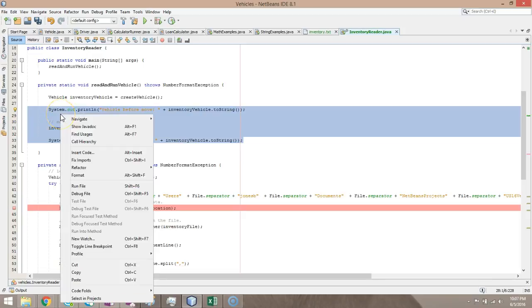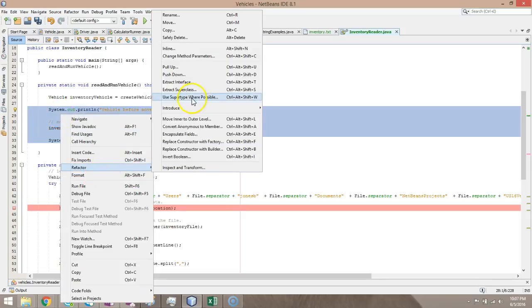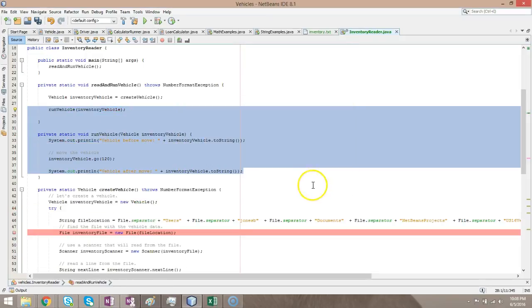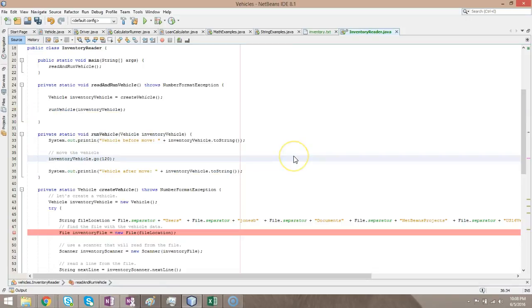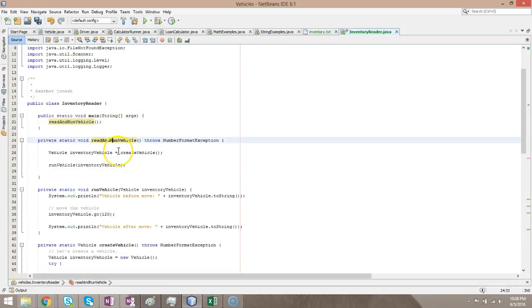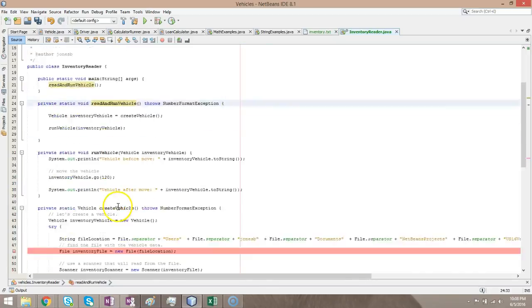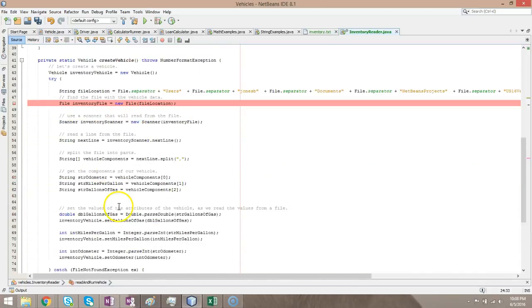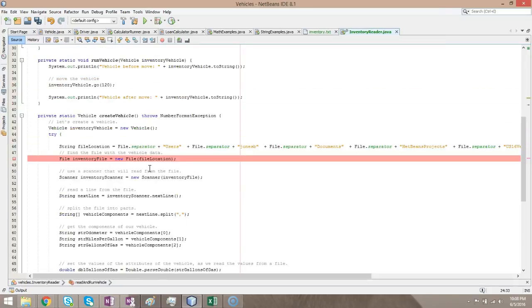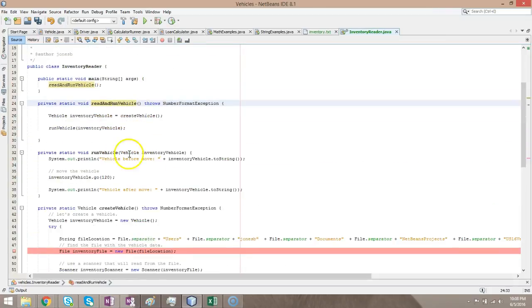I can right-click, refactor, introduce, method, and here we're going to say run vehicle. And okay. This looks a lot better. Main method calling read and run vehicle method. Read and run vehicle is calling create vehicle method, which is reading from the file, and returning a created vehicle. Then we call run vehicle, which is running the vehicle that was created.